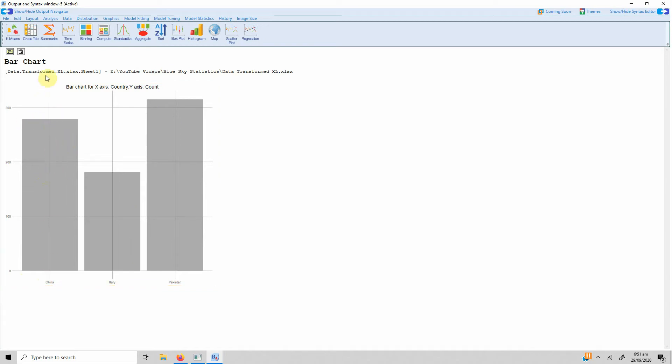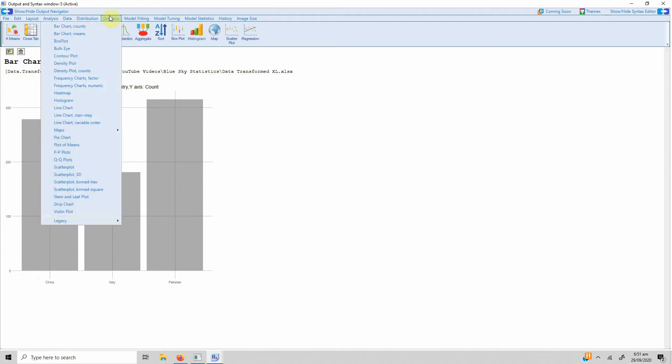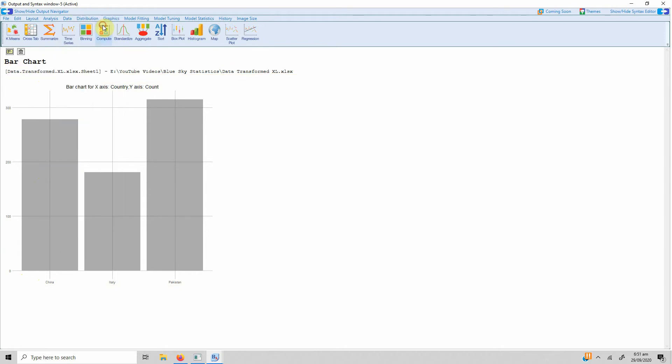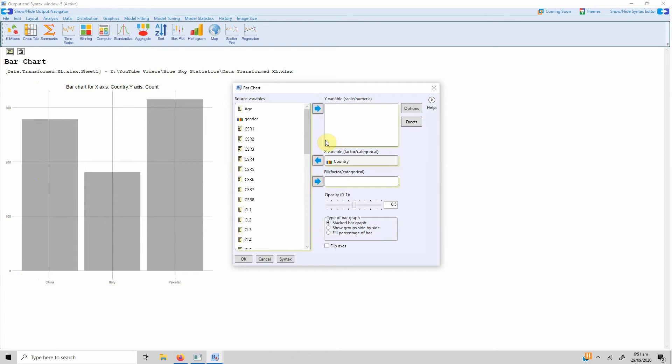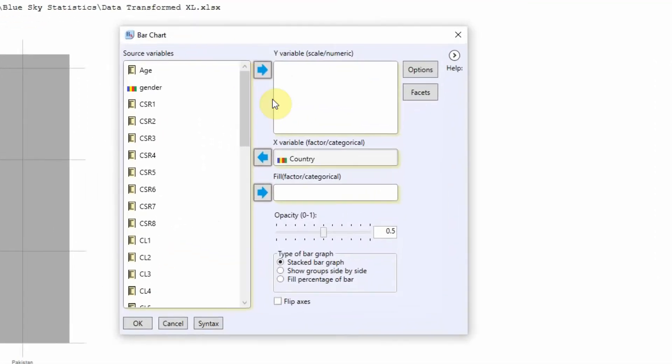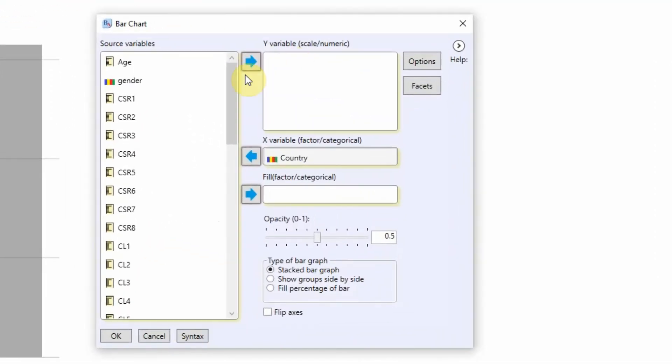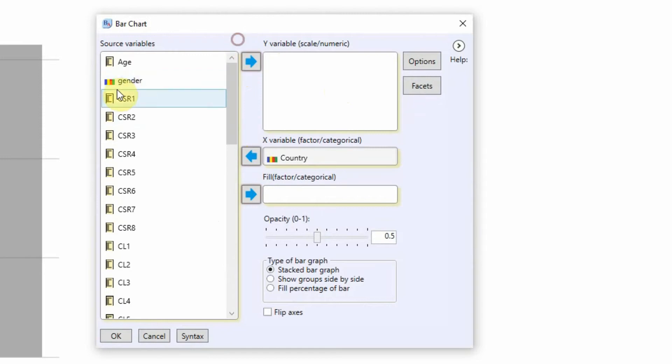Now let's do the same bar chart counts again. Let's say I put in CSR1. This is the first item in the CSR scale. Press OK.